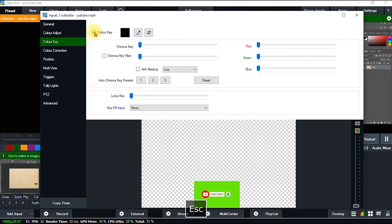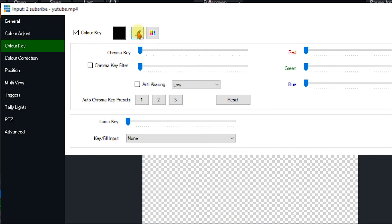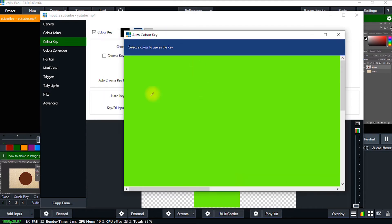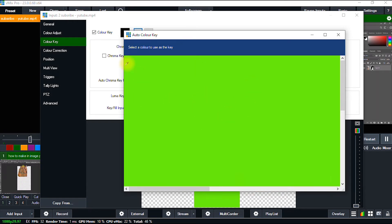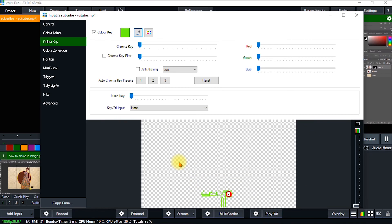The next thing I'm going to do is take this eyedropper tool right here. I take the eyedropper tool and a window pops up containing the green screen video. I click on the green area in that dialog box, and as you can see the green background has completely disappeared. But there are still some traces of green on the video.